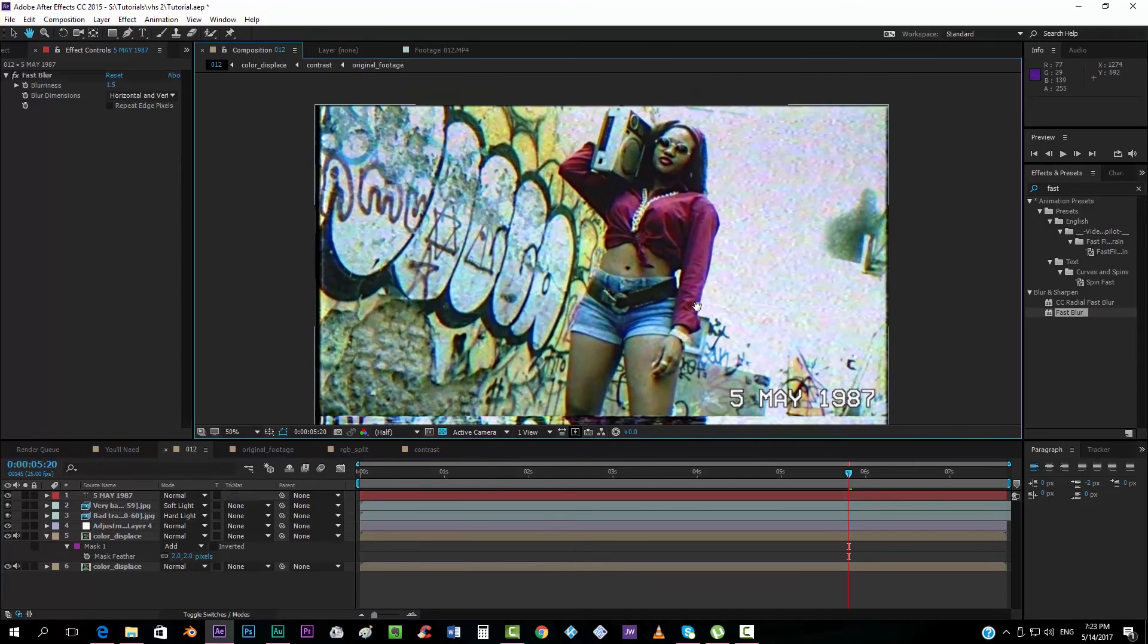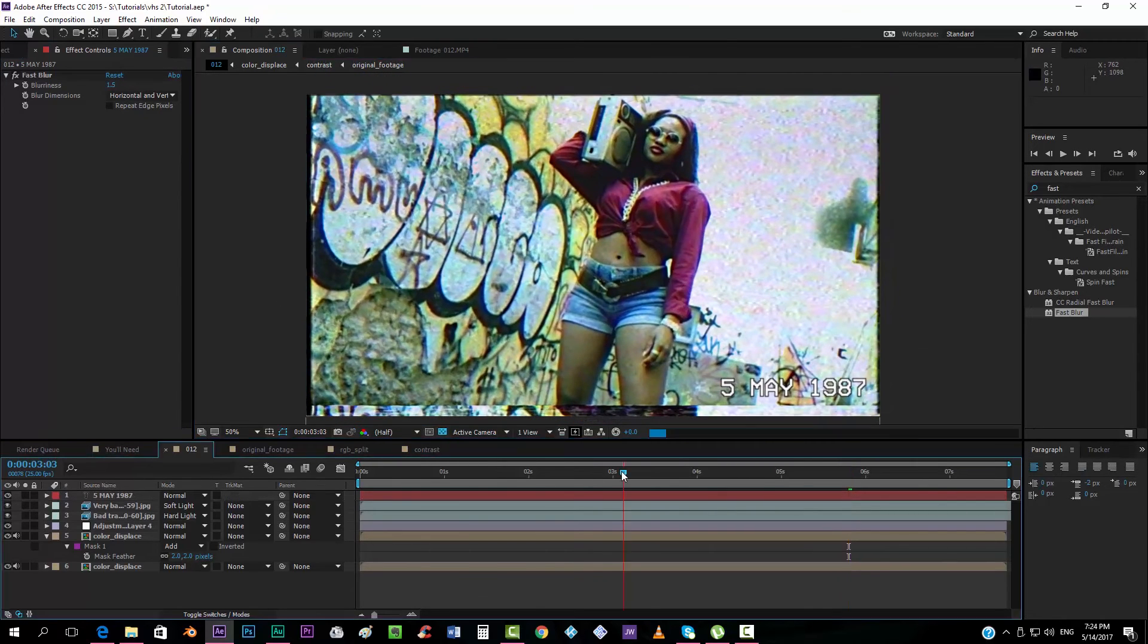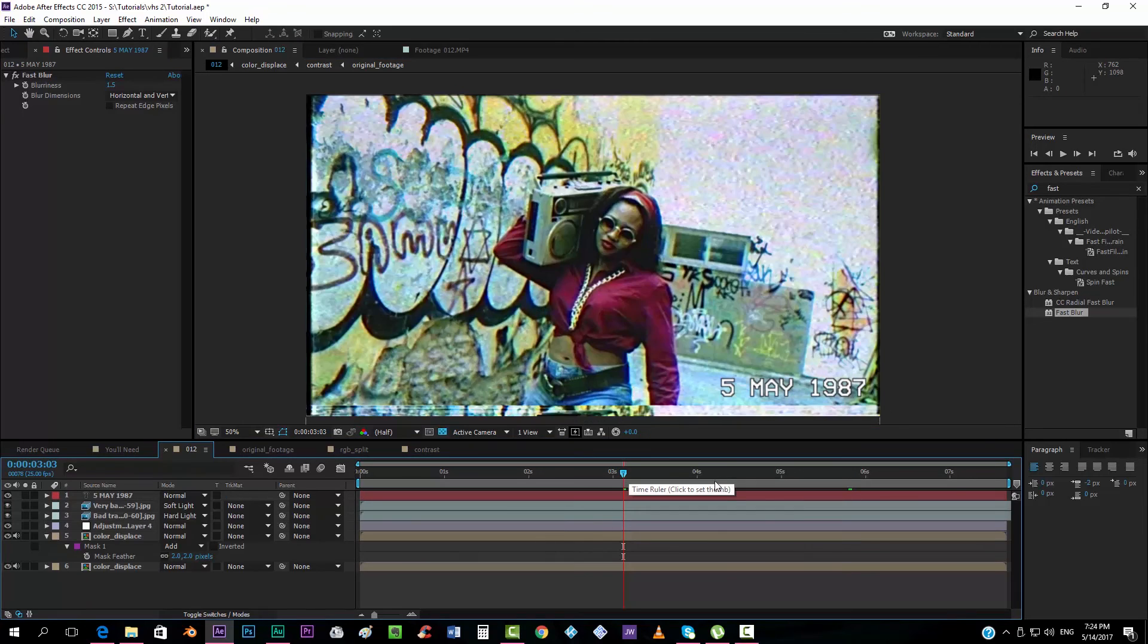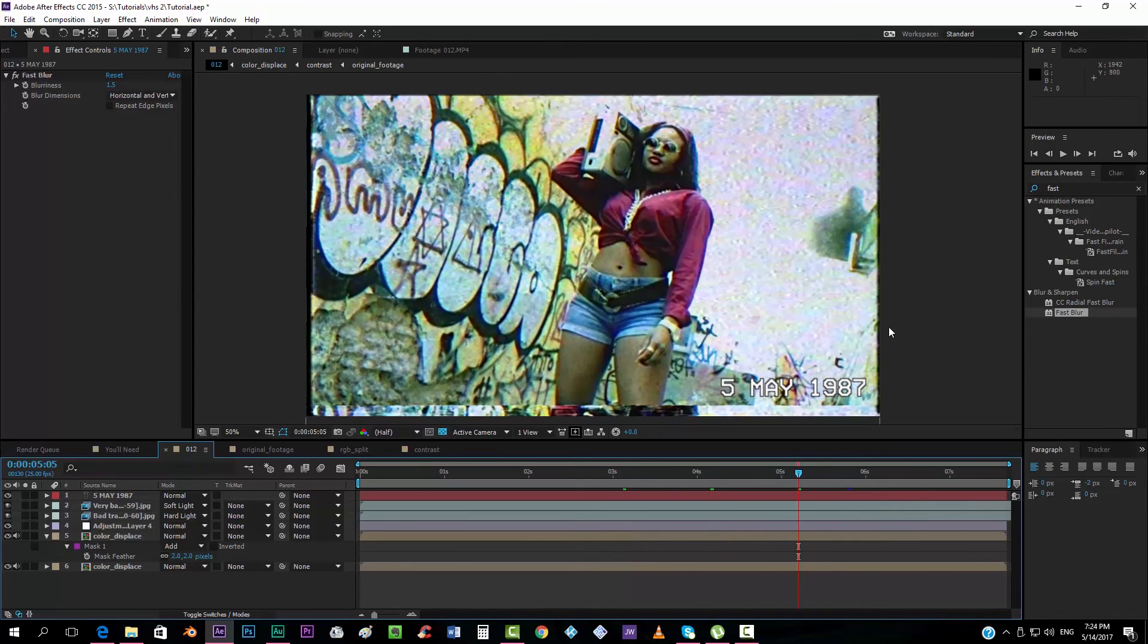And this is the basic way of creating a VHS effect on After Effects.